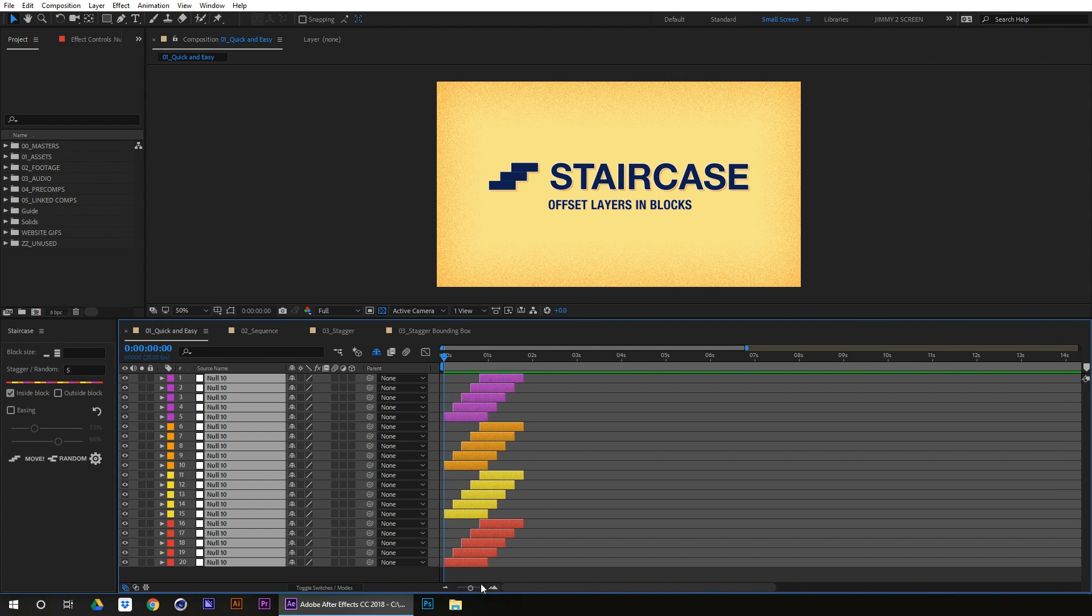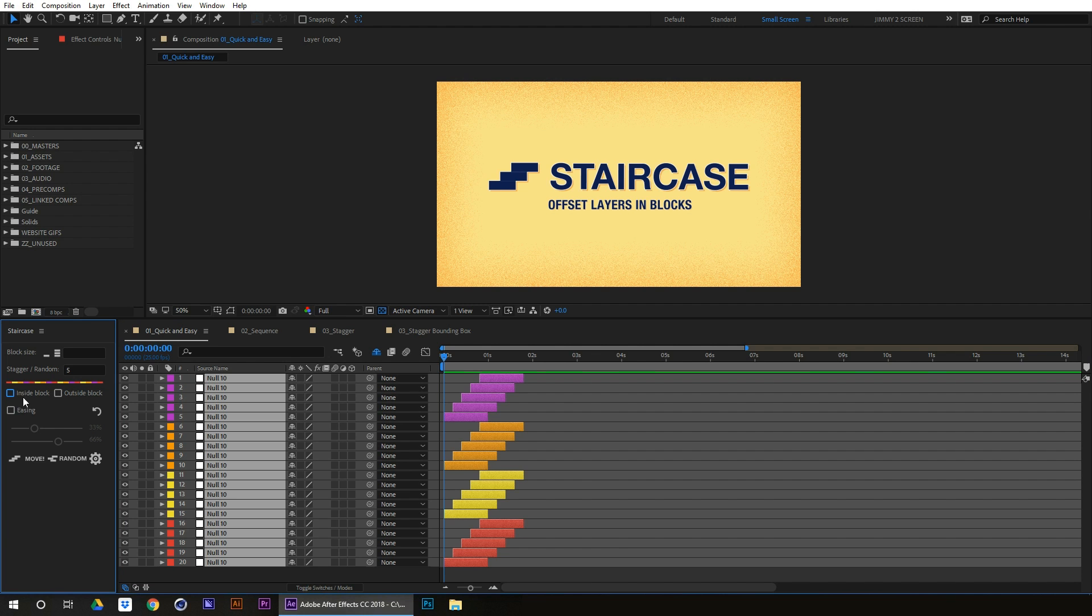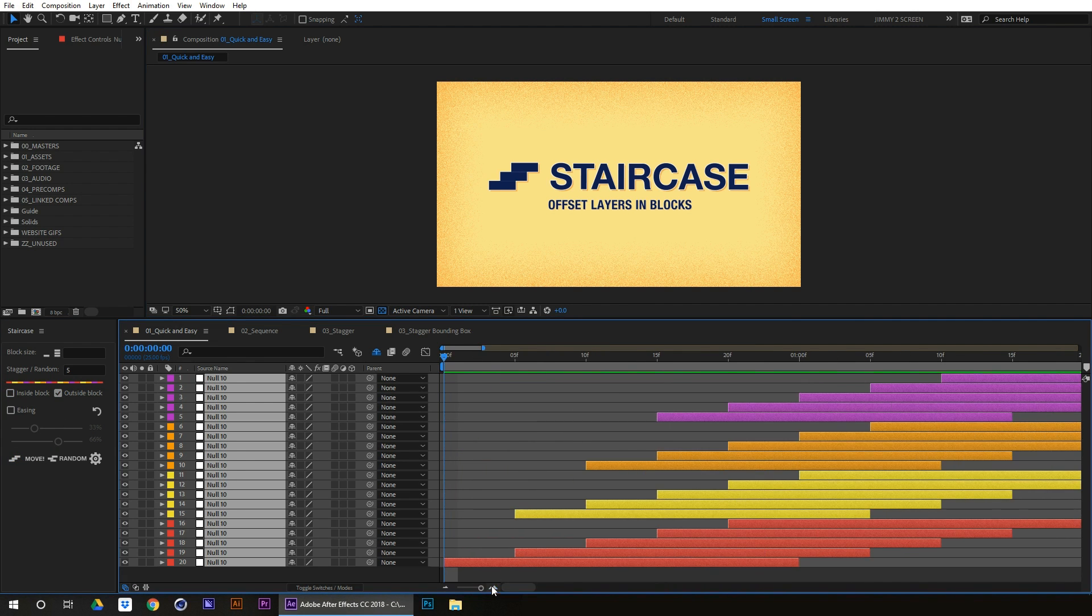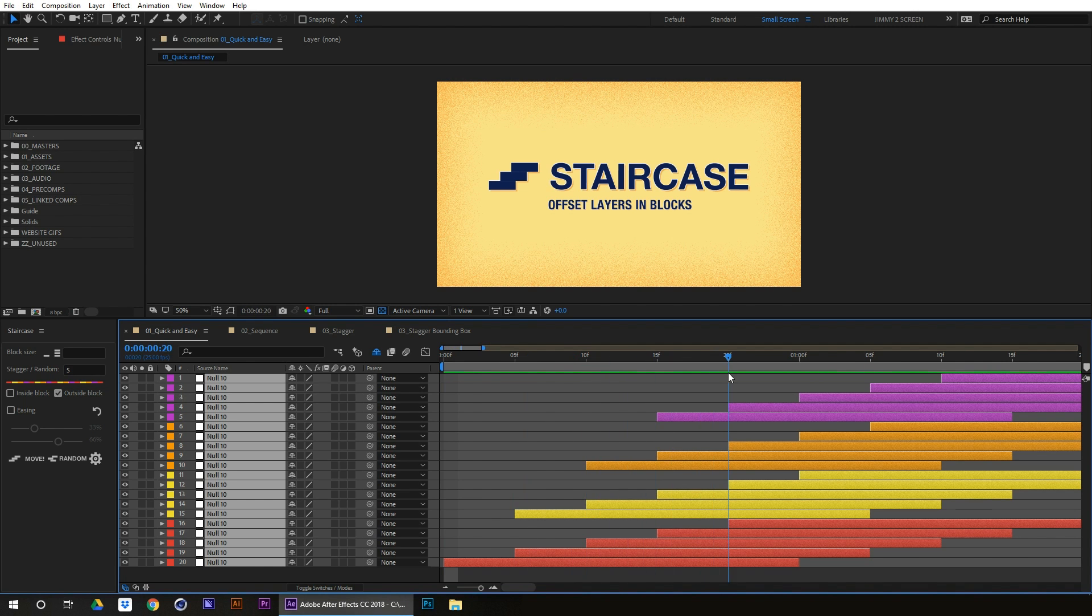And if we wanted to now actually stagger each block, we can uncheck inside block, check outside block, click move. And there what it's done is it's staggered each block 5 frames as well. Maybe that's a little bit difficult to see because they're already staggered.